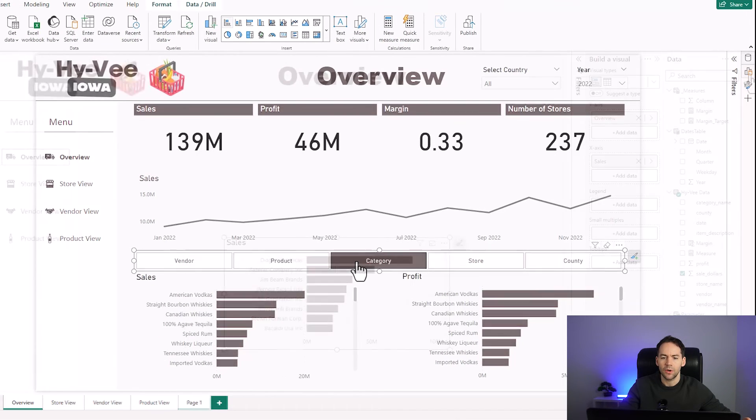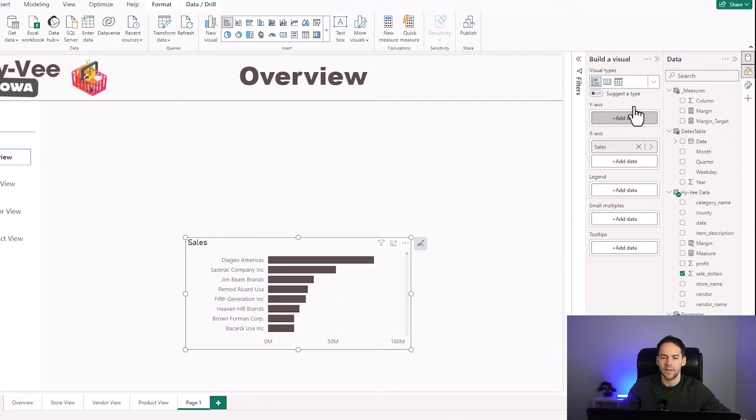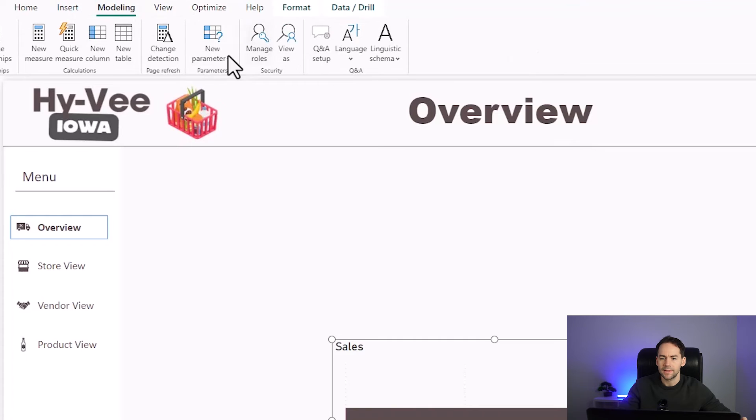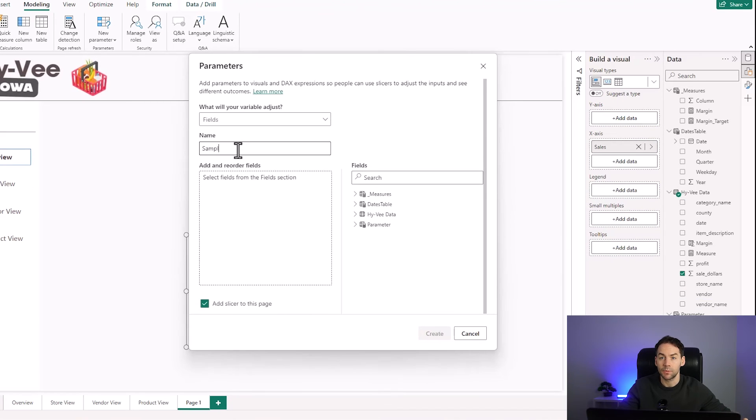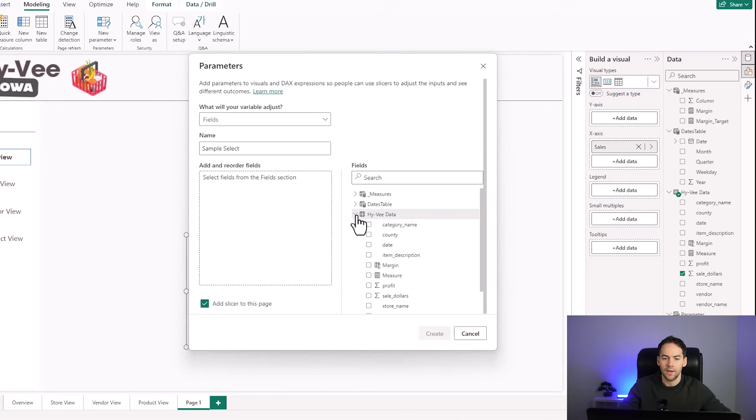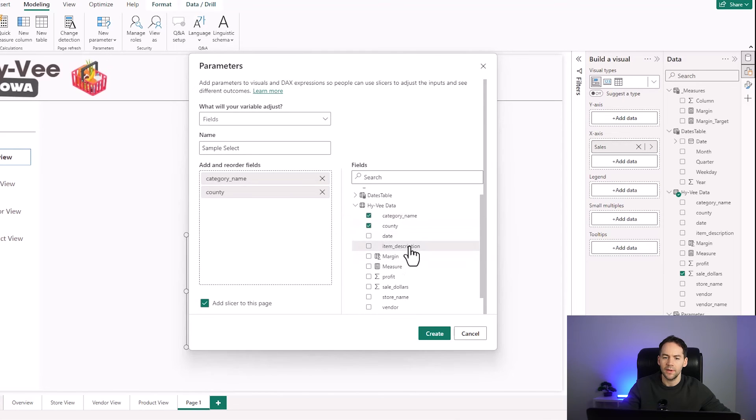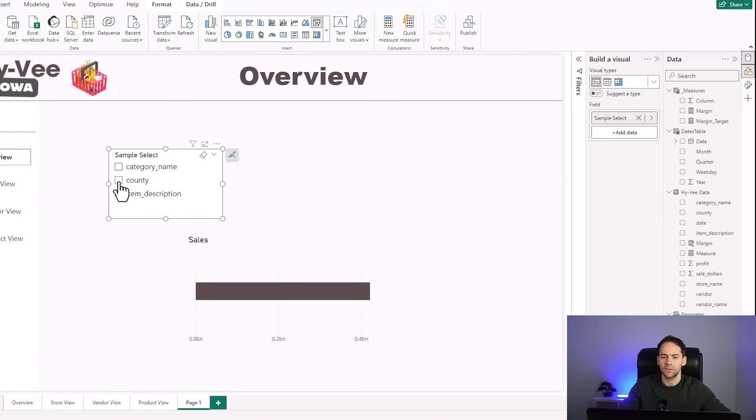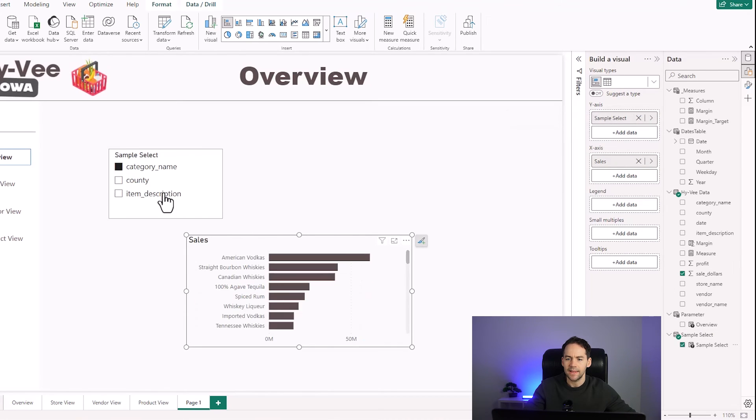The next thing I'm going to show you is how I've done this category switch slicer which allows you to have a lot of items on a single page. For this I have to go up and change a parameter and this parameter will switch what dimension comes out on this bar chart. I'm going to call this sample select and I've got chosen fields here - you can just pull in your fields into your parameter and these will come out on a slicer. I've got category name, county and item description in here. I create that parameter and you can see I've got a sample select in here. I want to take that sample select item and put it into my bar chart.